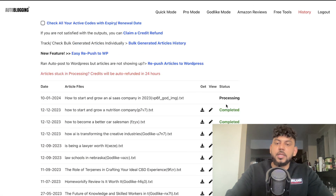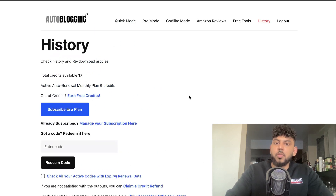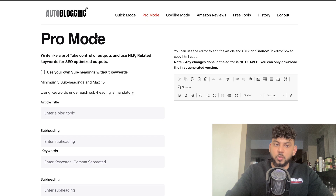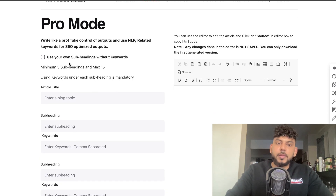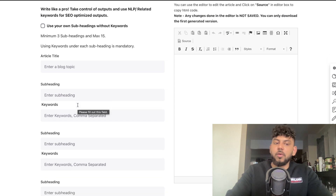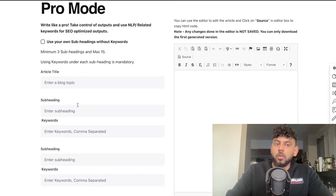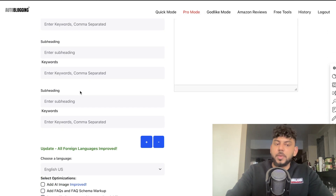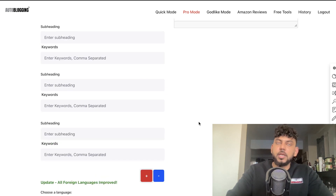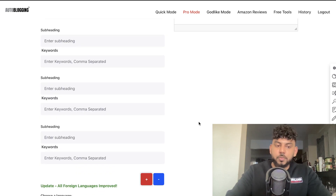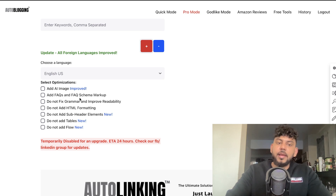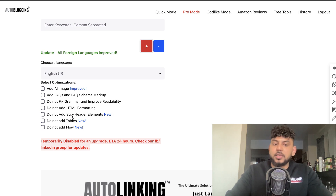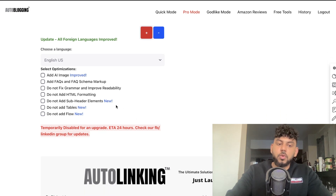Once the article is being generated, we can head over to the History tab and see that it's being processed. While we wait, let's look at the Pro mode — though it's currently disabled. Essentially, you can enter the blog post topic and subheadings to build the article outline manually. You can include the title, first, second, and third subheadings. You can also add AI images, FAQs, FAQ schema markup, and control settings like HTML, grammar fixing, subheading elements, or tables.